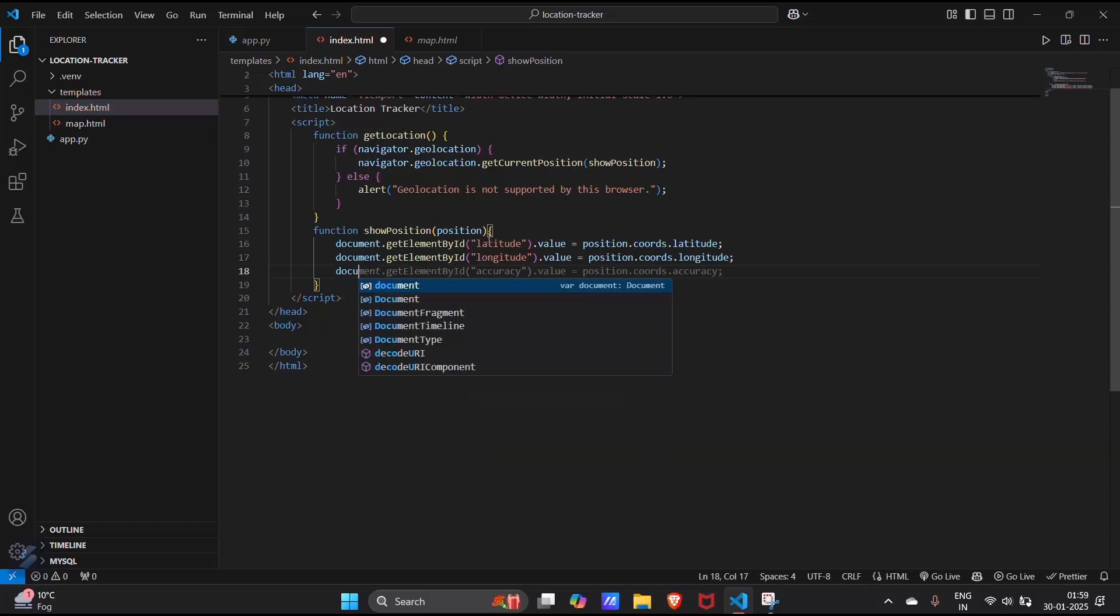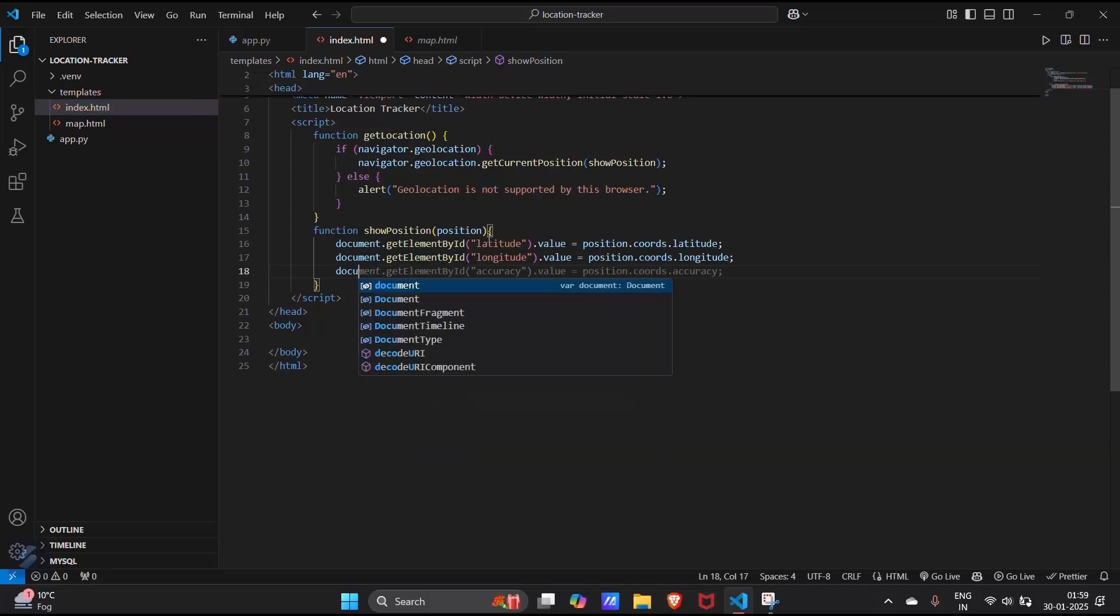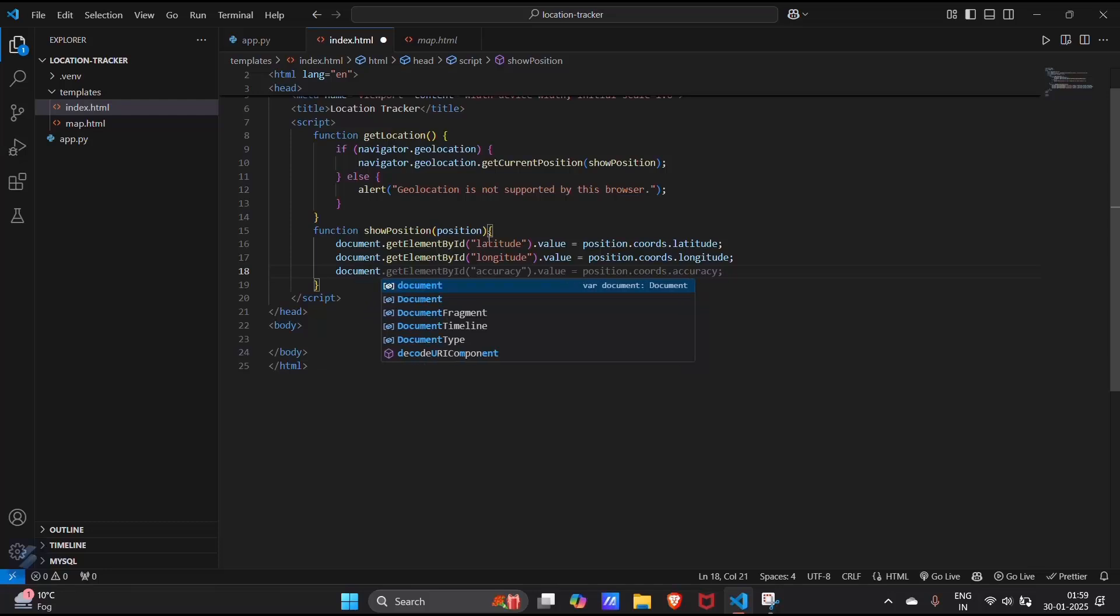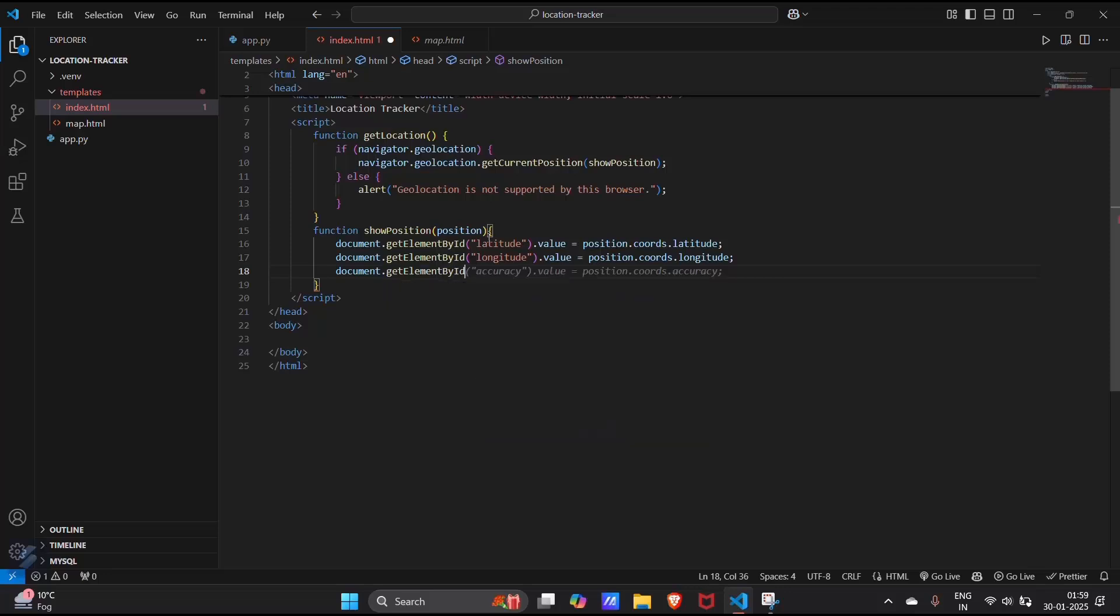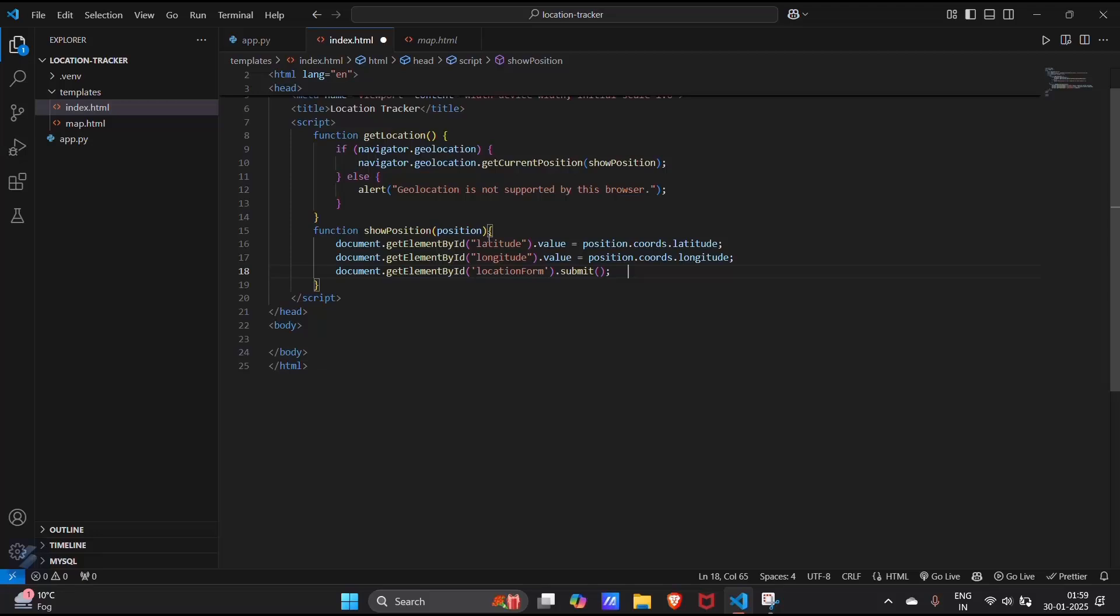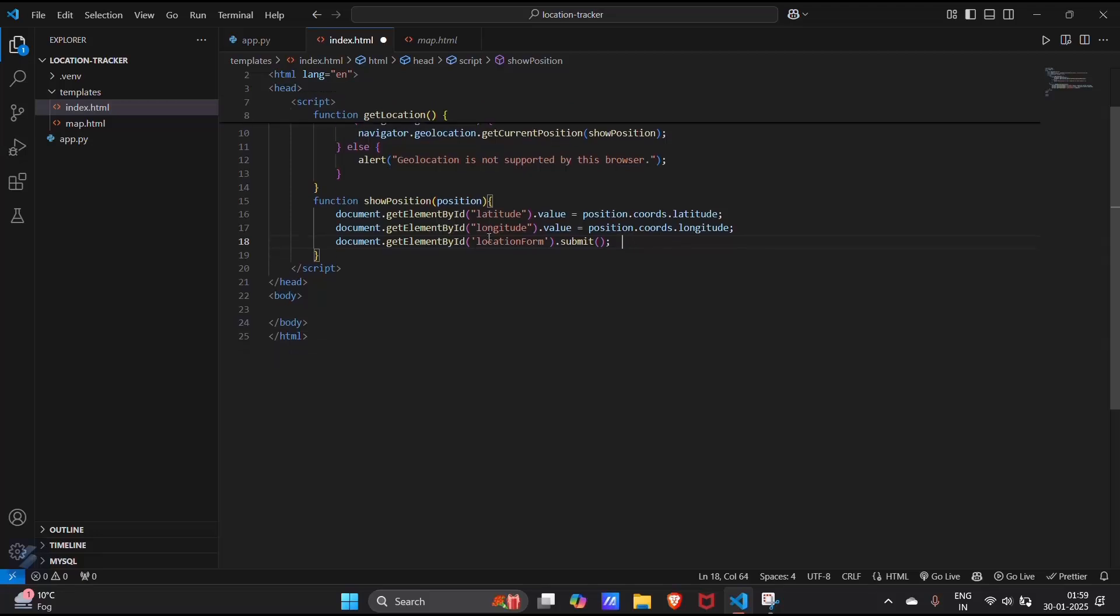And now we will send this to our server. Document dot location form. This will be used for submitting our geolocation.